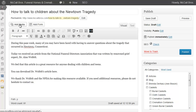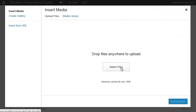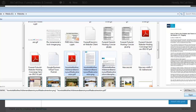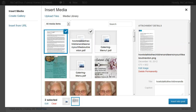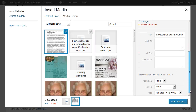So now we're going to add the media. Here I've selected the image as well as the PDF. So what I'm going to do is select the image and insert it into the post.